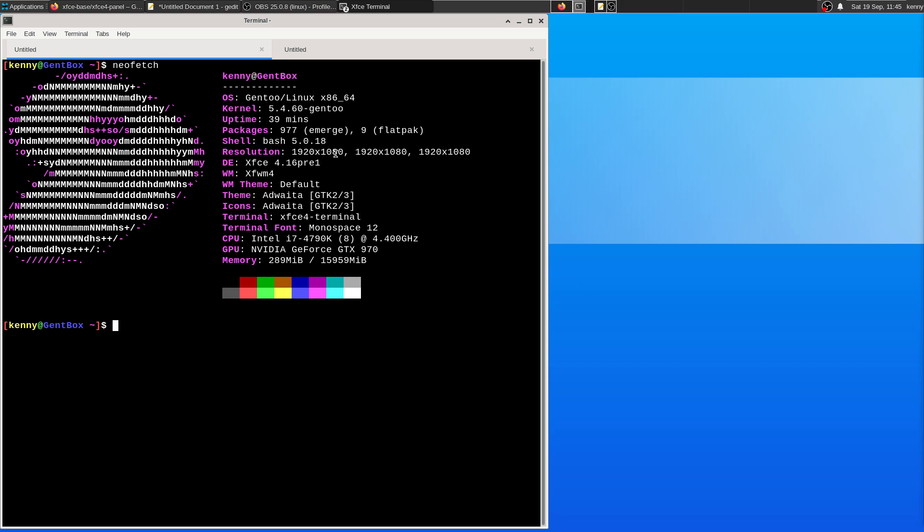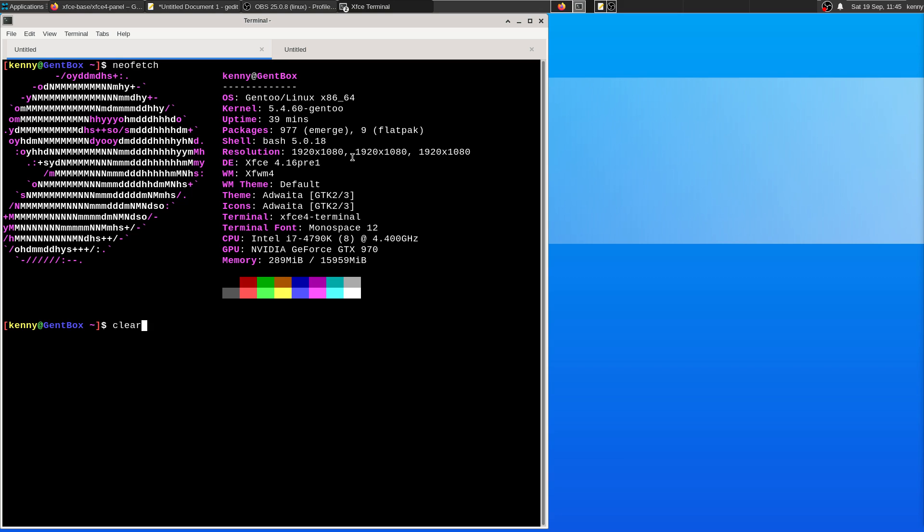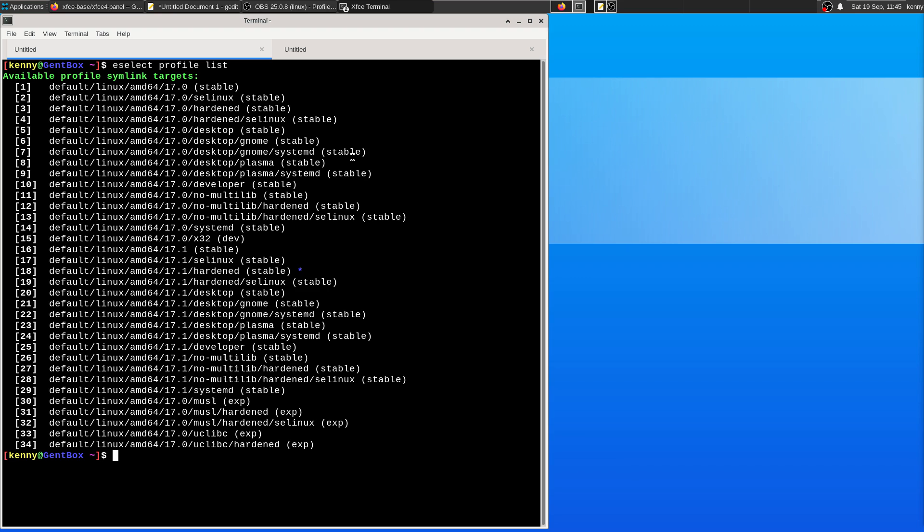So the first thing, which is Gentoo specific and also completely optional, is setting your profile and your use flag. If we do eselect profile list, then we can see a list of all the different profiles that are offered to us.